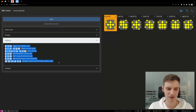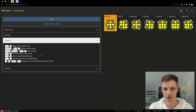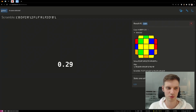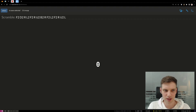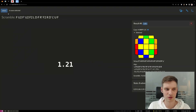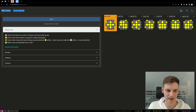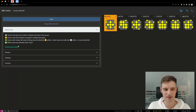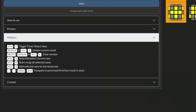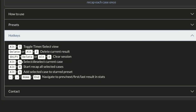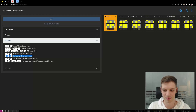Those are all the hotkeys that ZBLL Trainer supports. If you're recapping each case once and you've finished your recap, you don't have to click 'Select' and 'Recap Each Case Once' again — you can simply press Alt+R and that will restart the recap.